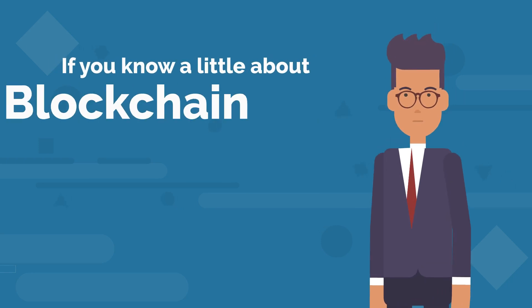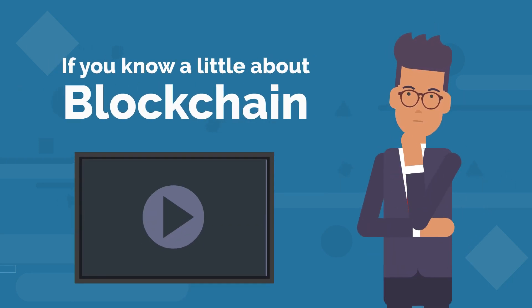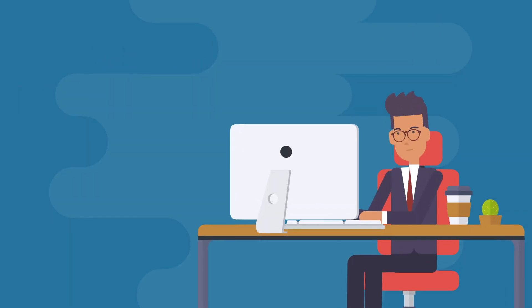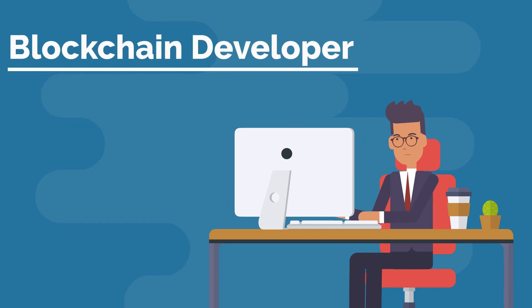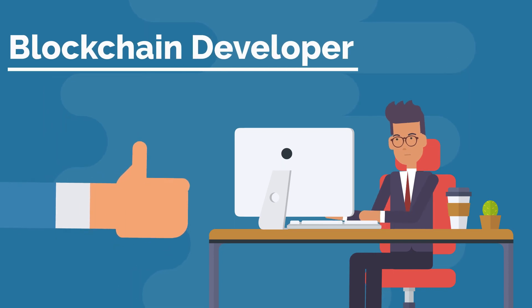If you know a little about blockchain, then you should see this. If you want to know more about being a blockchain developer, then you're in the right place.